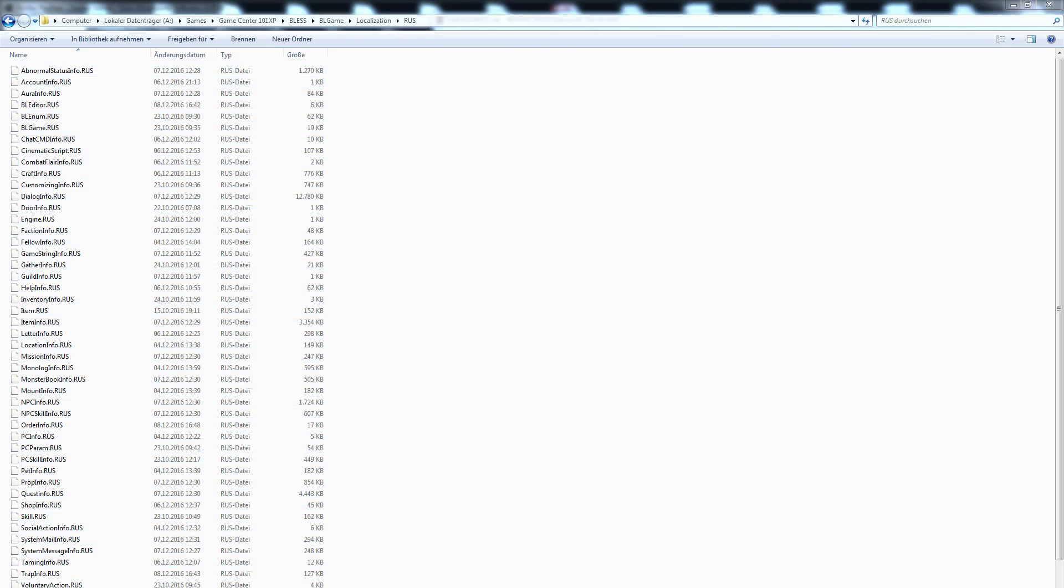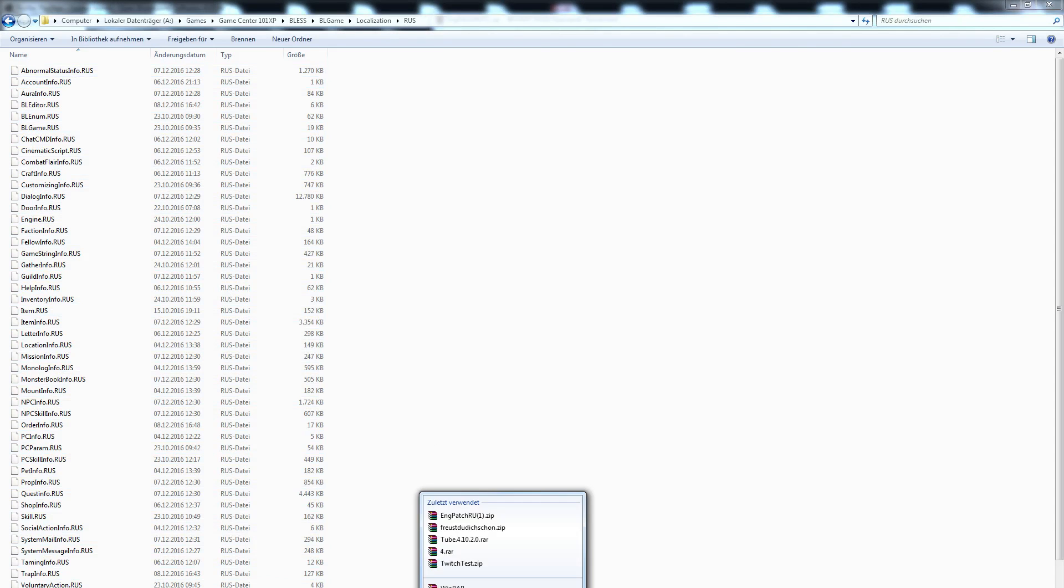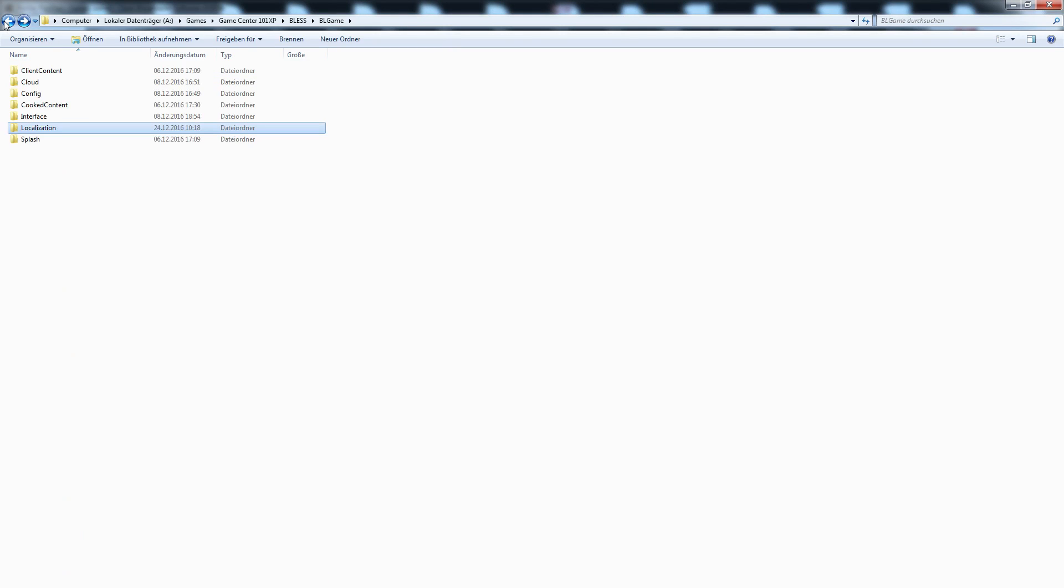And that's it. Now you have a backup and the English patch is installed. Now the game is English and you can understand everything.